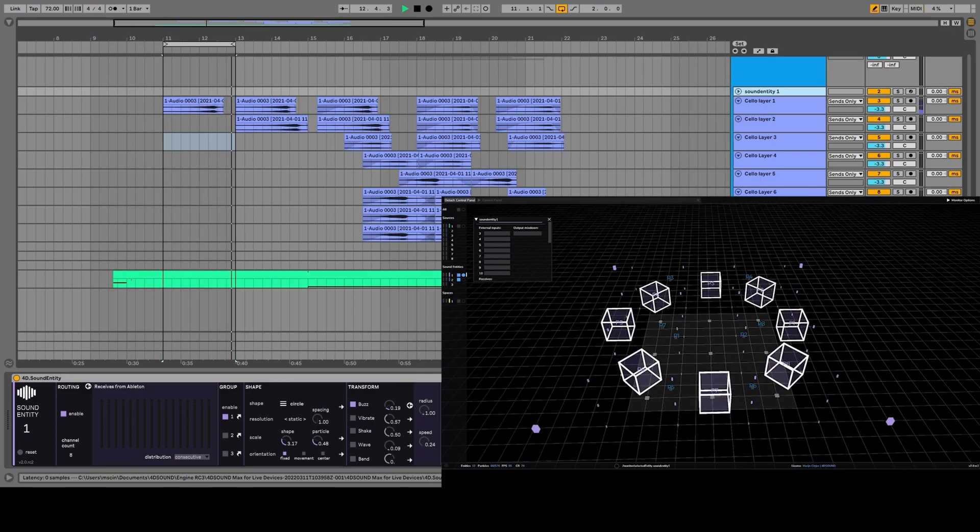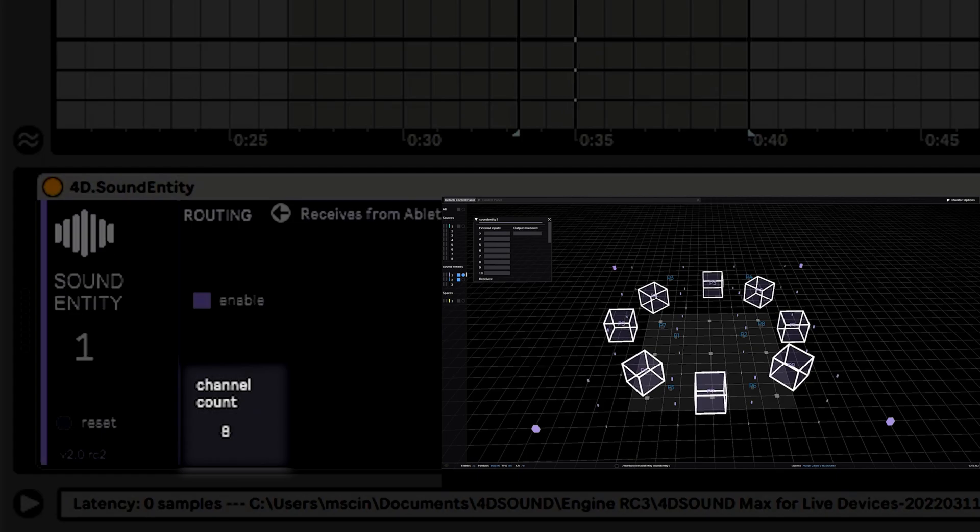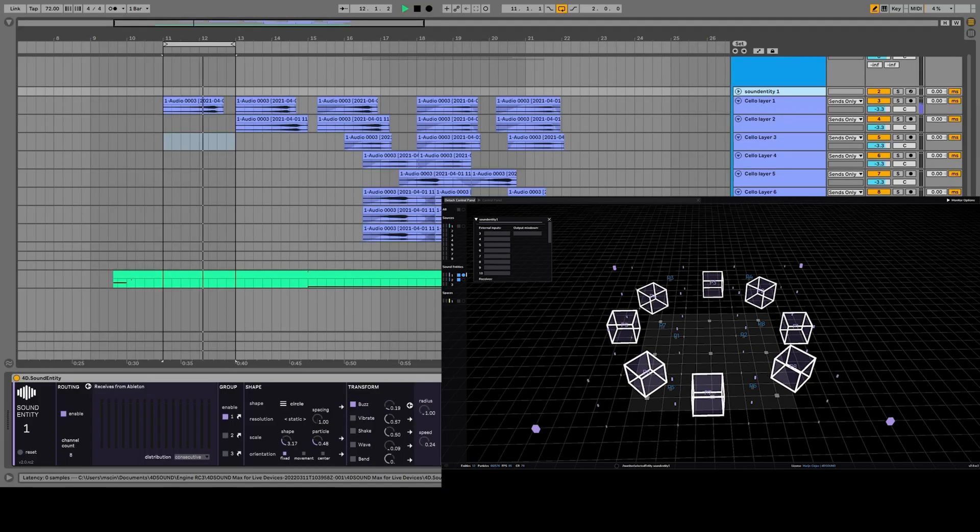We are going to route 8 different cello tracks. The channel count is set to 8.